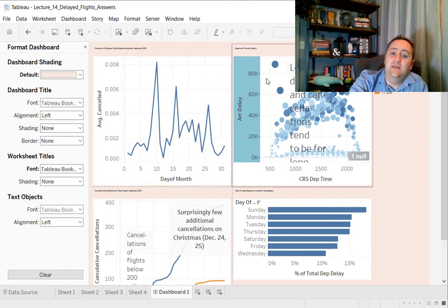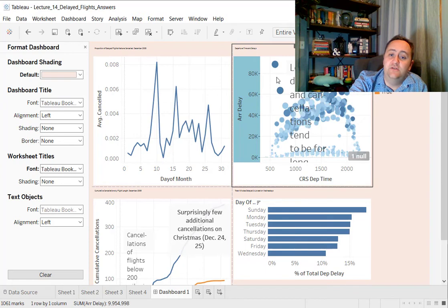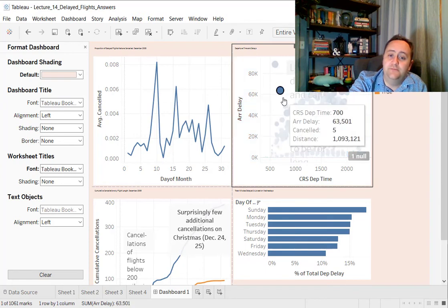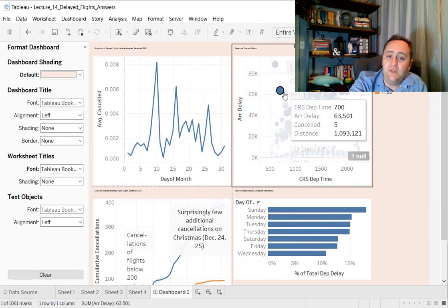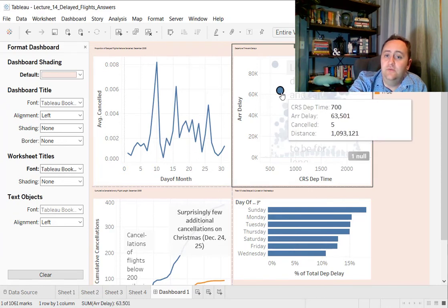The individual graphs themselves, I can still change the formatting. So I can double click on this, for example, if I want to do whatever sort of formatting I want.